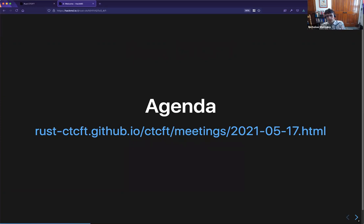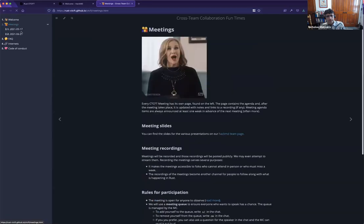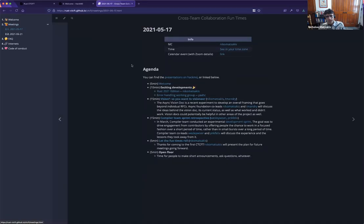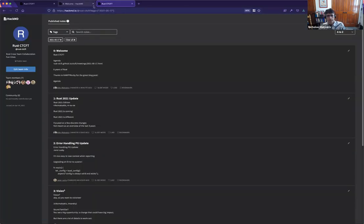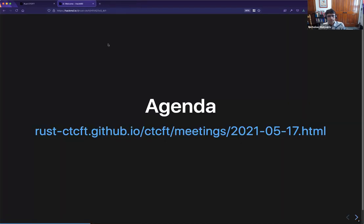You can go ahead and check out the agenda at any time. That link didn't really work, but it's here. And if you click on this presentations link, you'll see a list of all the presentations if you want to follow along on your own computer and click on links and things like that.